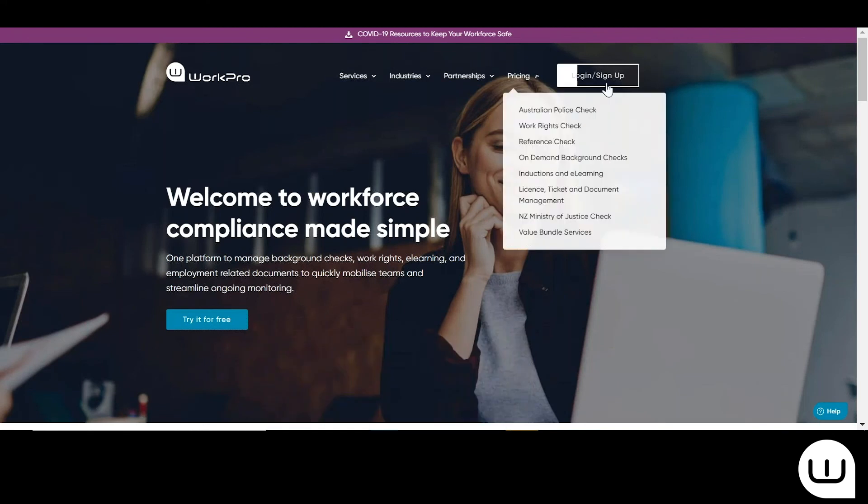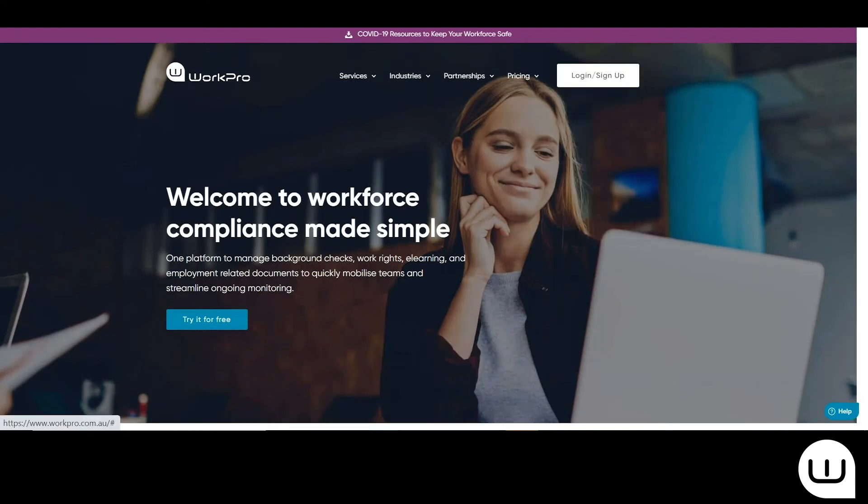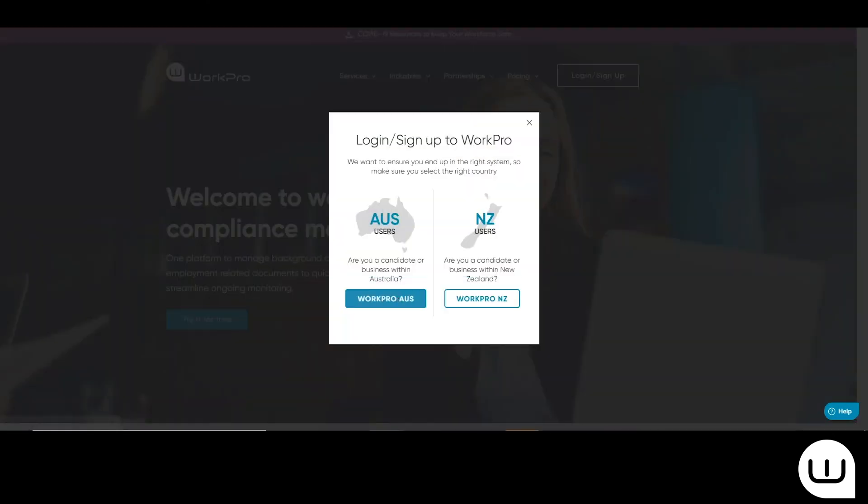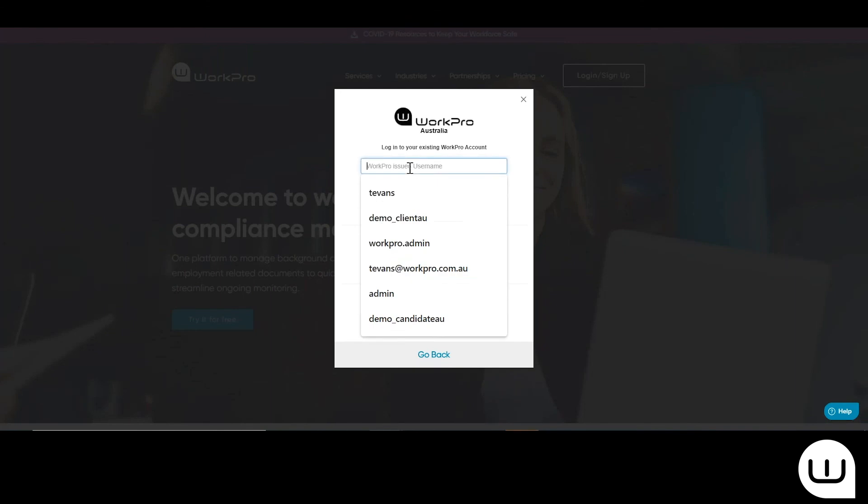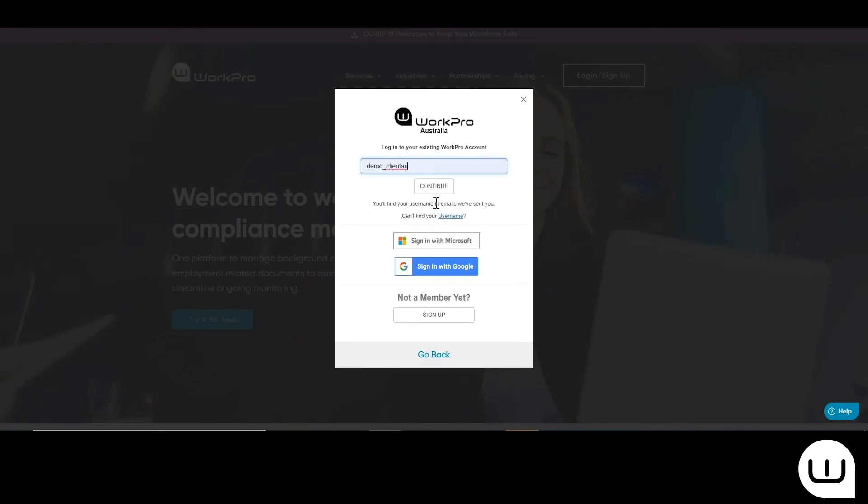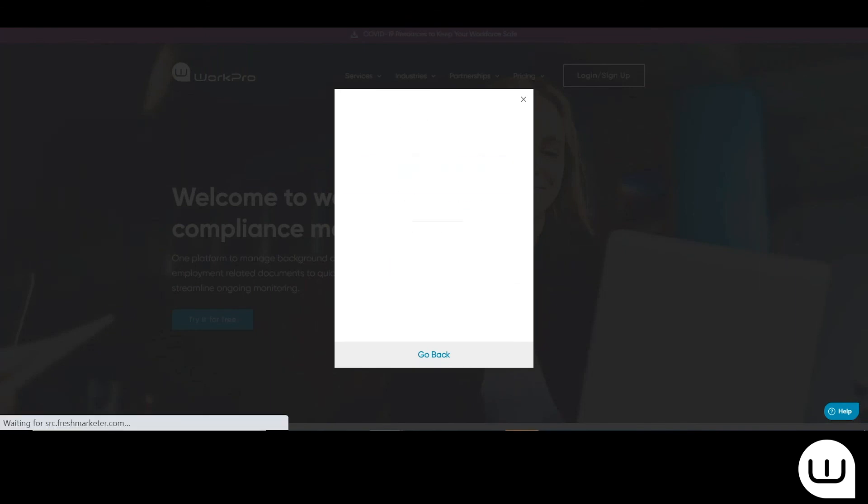Once the candidate's completed their requirement, you'll receive an email alert inviting you back into the platform and determining whether you would like to send the referee at a time that suits you.